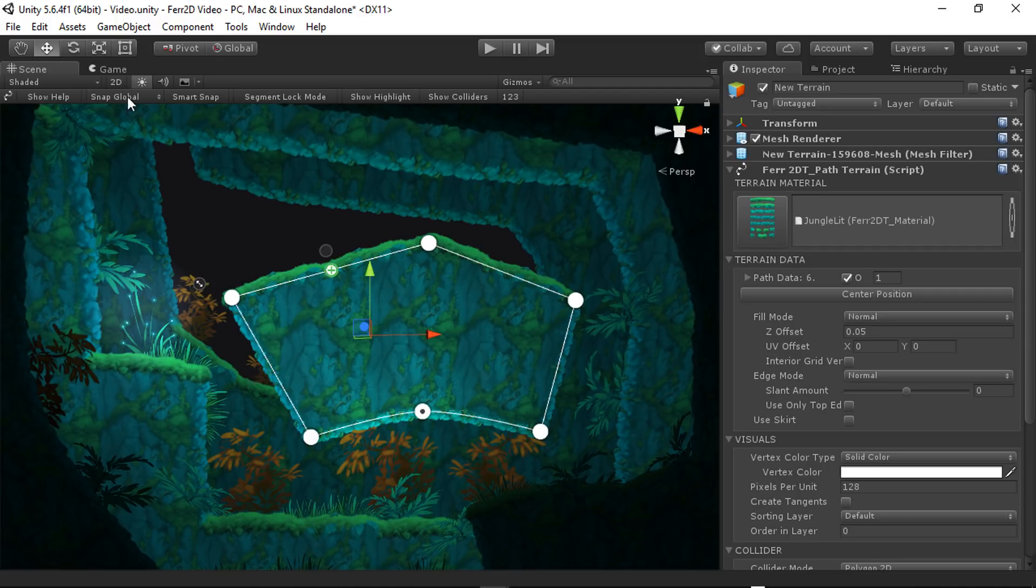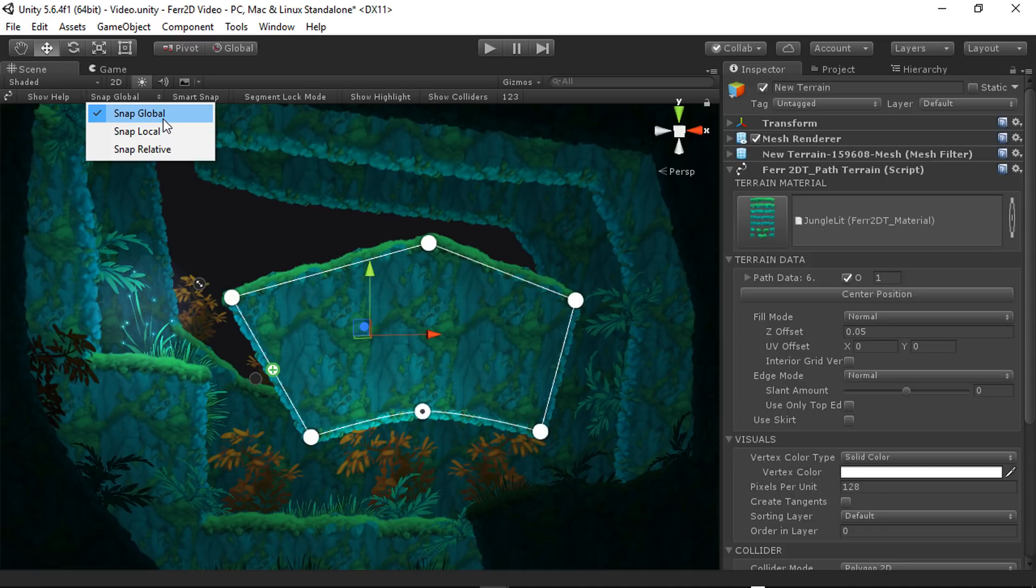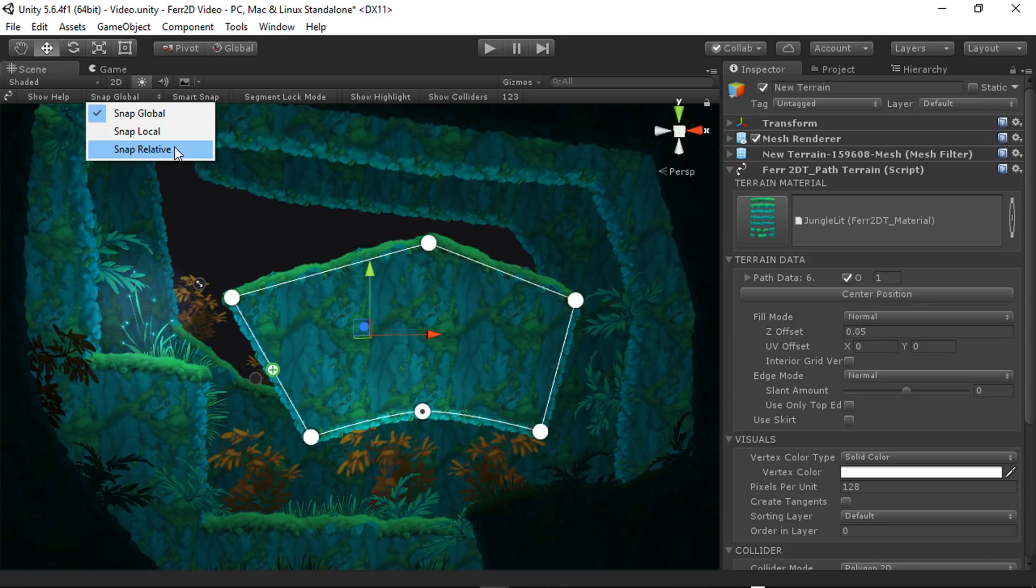We have a couple of snapping options here. Snap global, local, relative. Global snaps to world space units. And so this makes it really easy for you to line things up with other control points on other terrains. Local snaps relative to the origin. And relative just is more like Unity's default behavior. Snaps relative to where you first started moving the control point from.